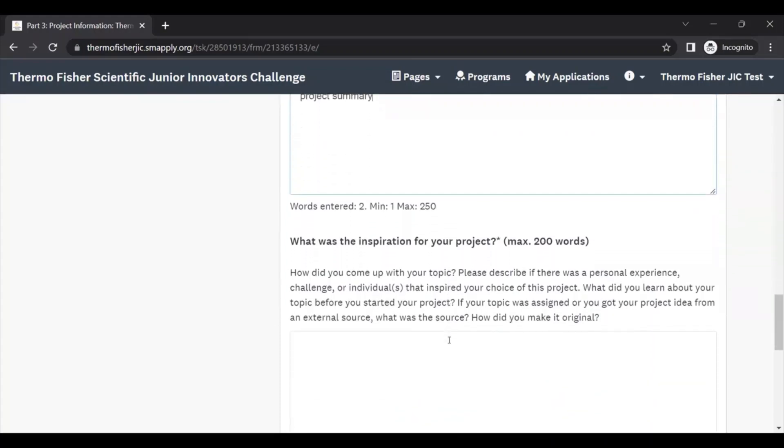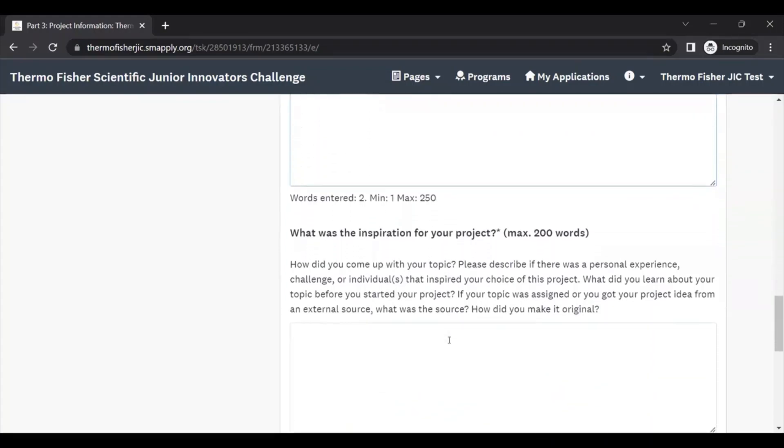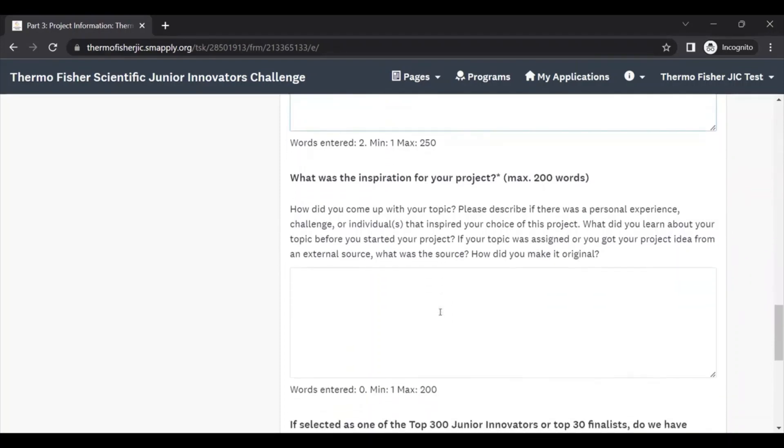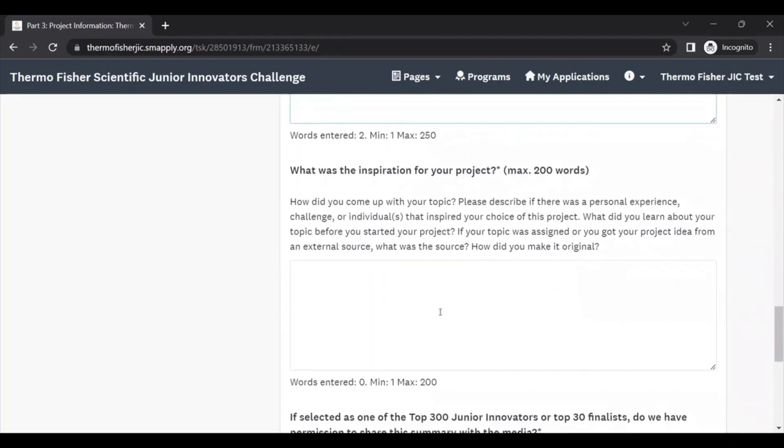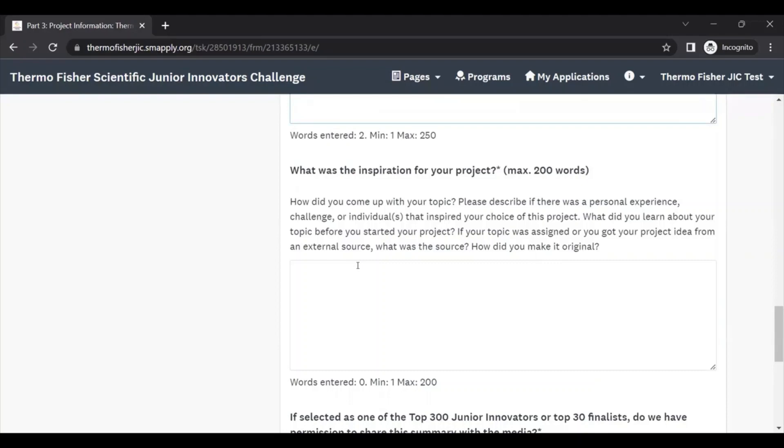After the project summary, the next question asks, what was the inspiration for your project? We want to know here, where did you get your project idea? You might have gotten your idea from an online source or an external source, and that's okay, but here you should also describe what, if anything, you did to make your project unique. What did you learn about your topic before you started the project? And if you had your project from an external source, what was that source and how did you make it original?